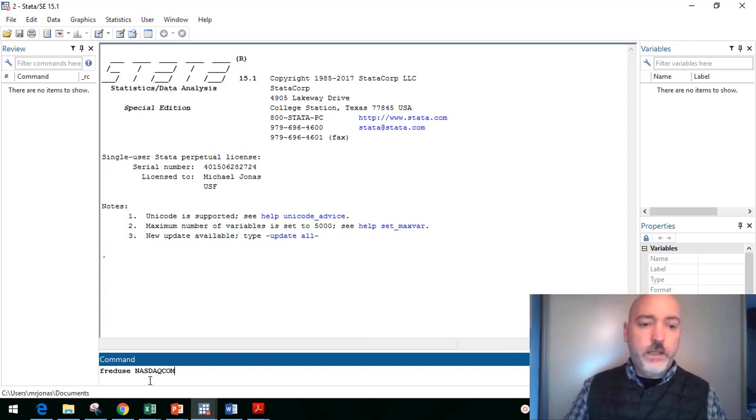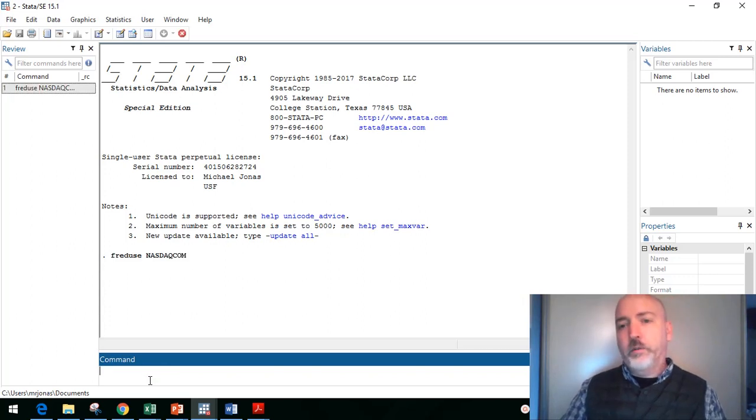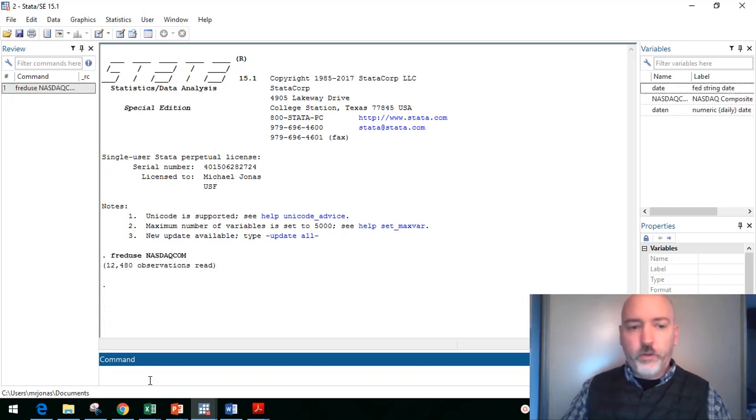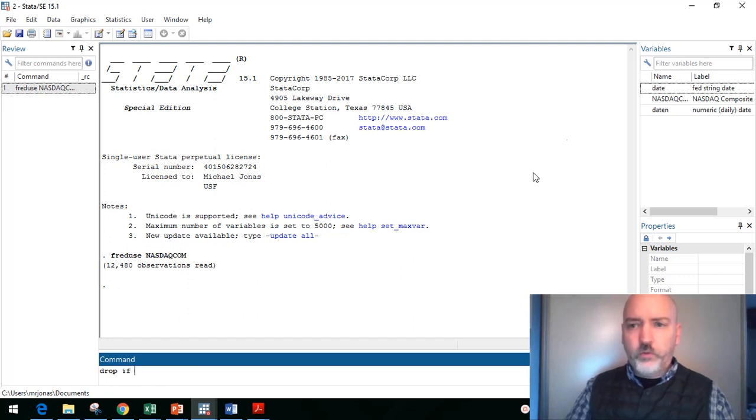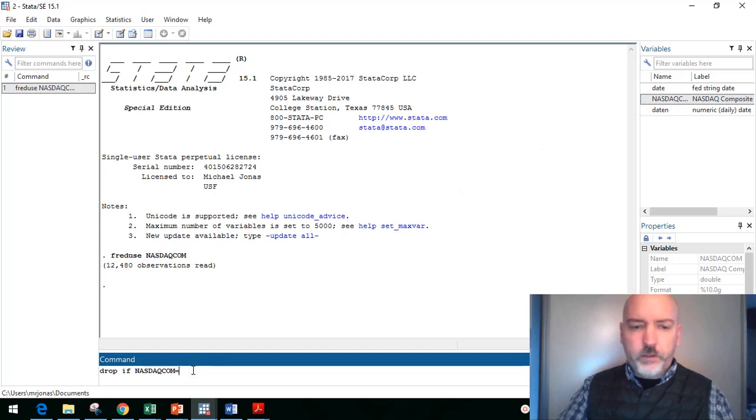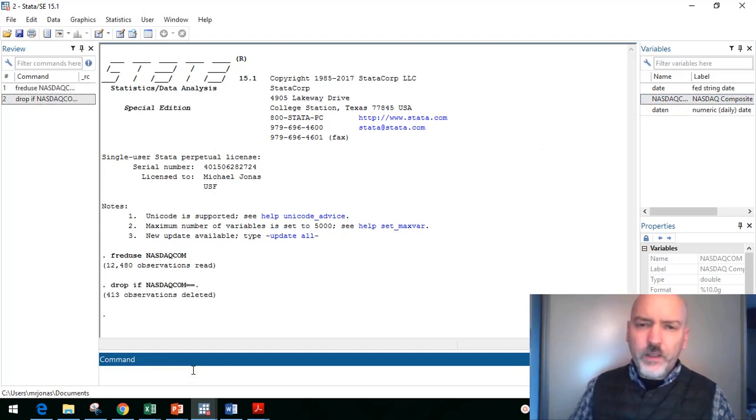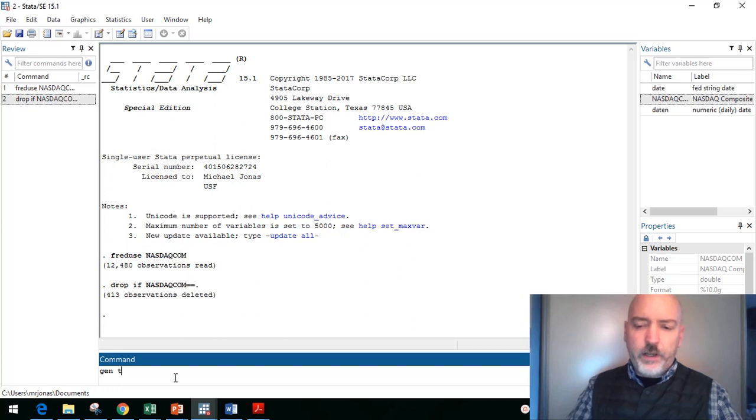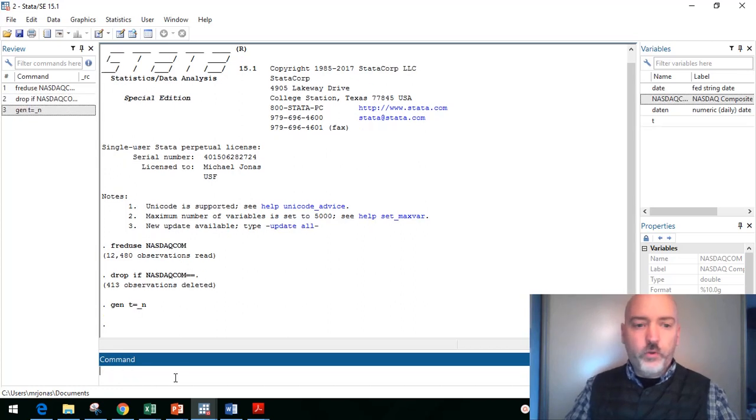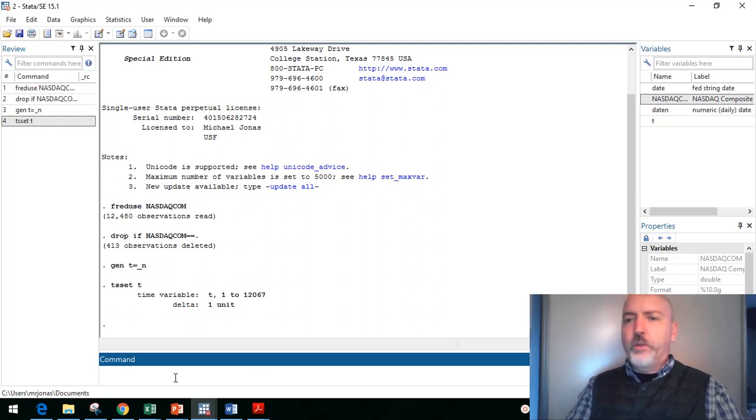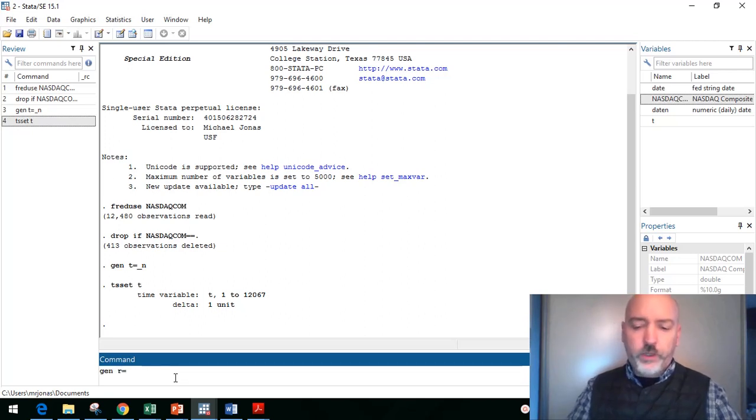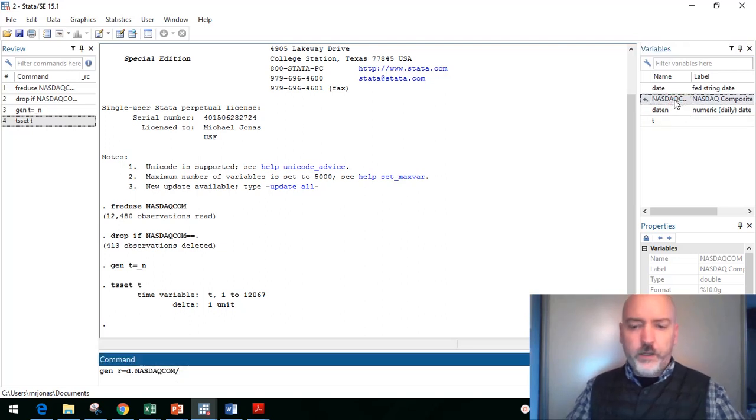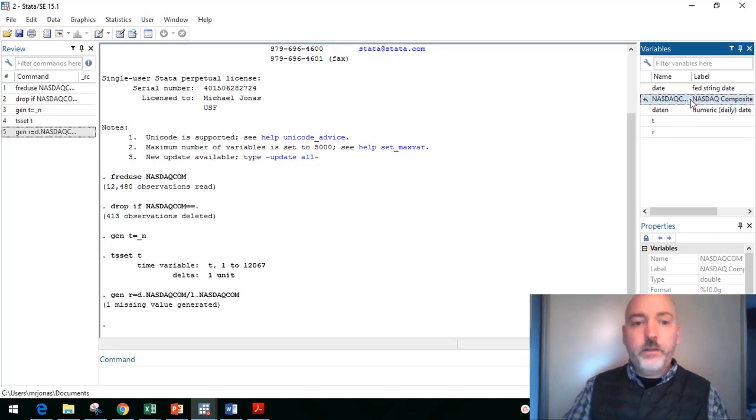And we're going to bring up the NASDAQ composite index in daily frequency. So NASDAQCOM, and that'll bring our observations in. We've seen this data before, it's got a bunch of missing observations, so let's get rid of those. We'll drop everything if that NASDAQ is missing, so NASDAQCOM == dot. There's those 413 observations now that are missing. We're going to generate a time indicator variable, so generate T = _N, we will tell STATA that that is our time series indicator.